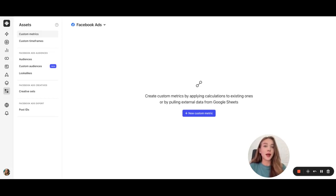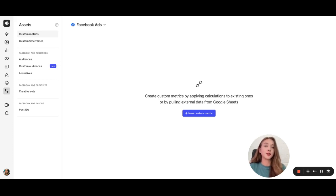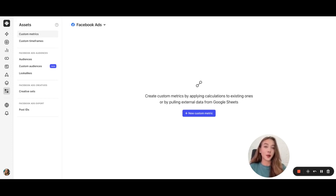However, sometimes we need a metric that Facebook doesn't provide. With Revealbot custom metrics, you can create your own customized metrics and use them in your automated rules. This is one of my favorite features in Revealbot.